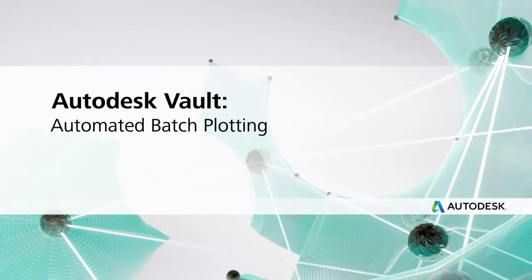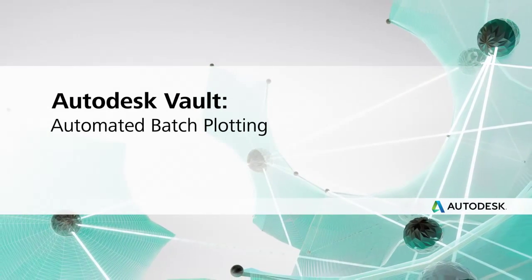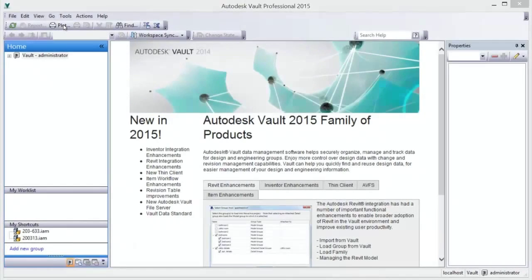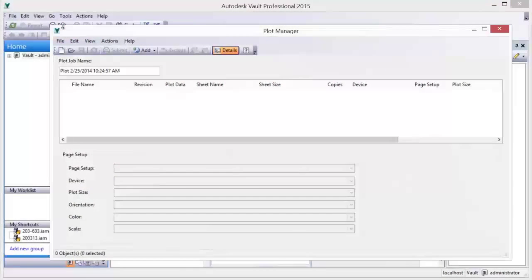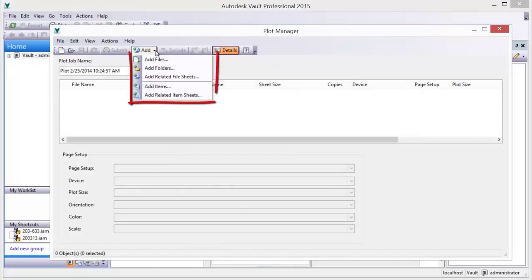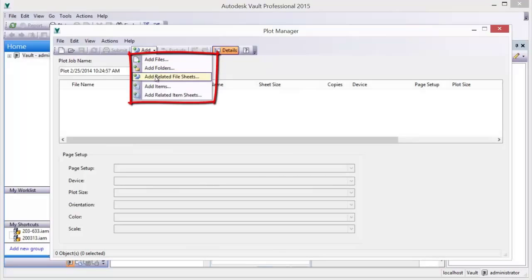Autodesk Vault Automated Batch Plotting. The Vault provides batch plotting tools for project documentation. Add all associated drawing documents to a plot list by selecting a top-level design document.